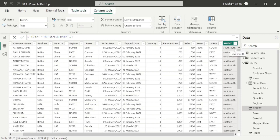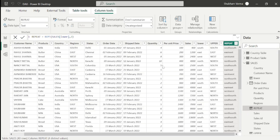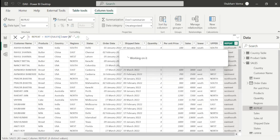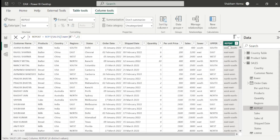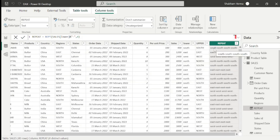Here you can see 'south south', 'east east', and so on. If you want to add a separator, go to the formula bar and enter an ampersand sign, then open inverted commas and use a hyphen as the separator, close inverted commas, close the bracket and hit enter. Here we can see a hyphen has been added to each and every value. If you want to repeat your value multiple times, simply change the number — let's say 4 — that means you want to see the value 4 times. Here we can see 'south' is coming 4 times. I hope now you have a clear understanding of the REPT DAX function.